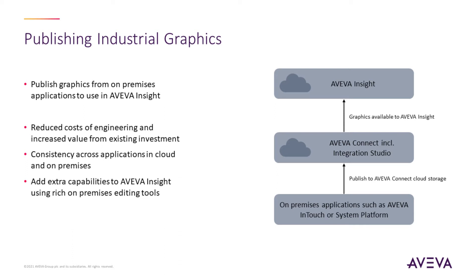So let's take a look at how this works. There's three components to leveraging graphics in Insight. Firstly, you need to have Integration Studio in your AVEVA Connect account. This is our cloud tool for shared engineering development. It's Integration Studio that enables you to share graphics through the cloud between different on-premises users as well as within Insight.